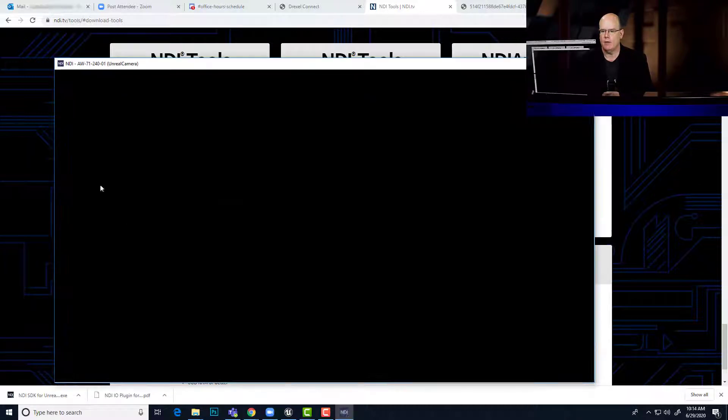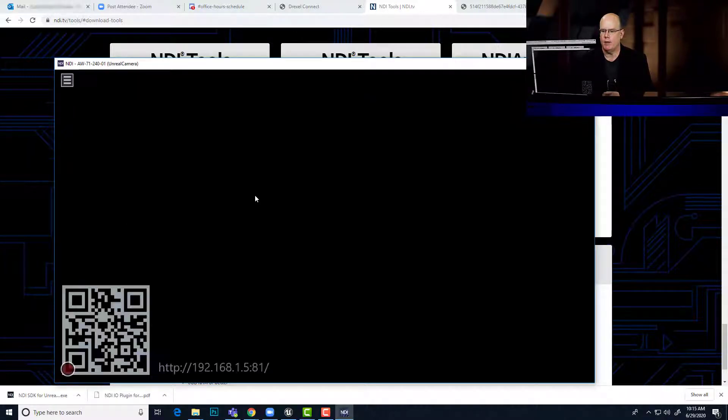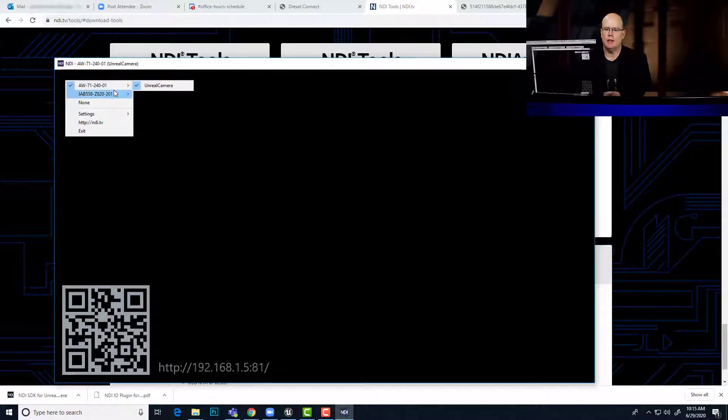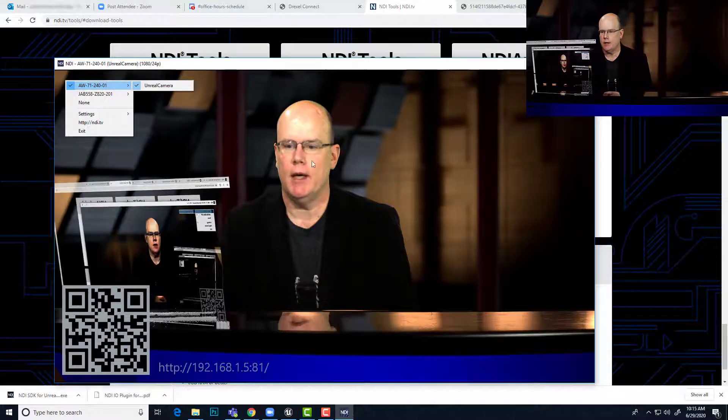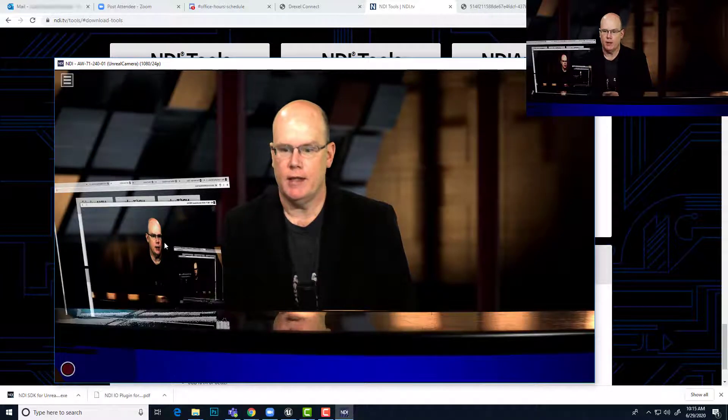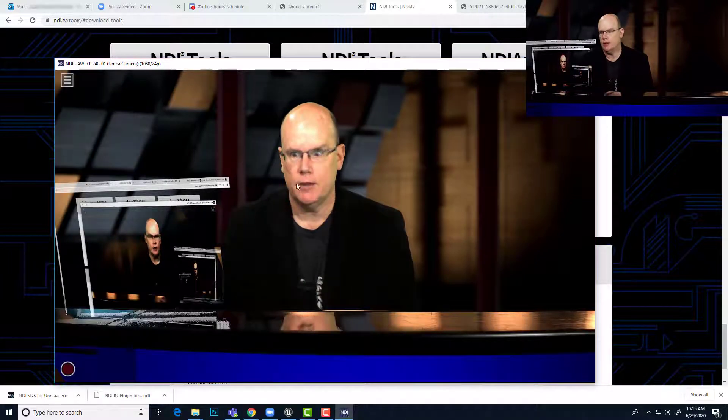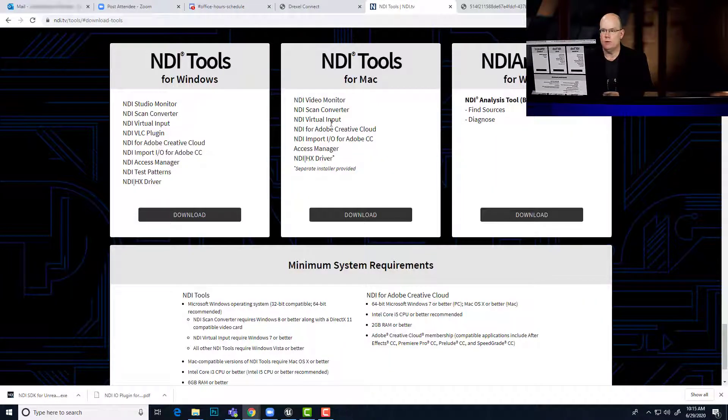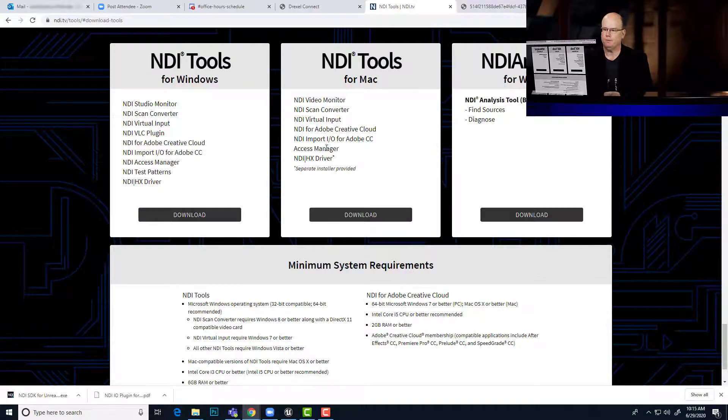So if I click on that, for example, I've already run my install. This will show me all the NDI sources on my network. And this one is the NDI broadcast out of my Unreal computer. So we know that the tools are working.